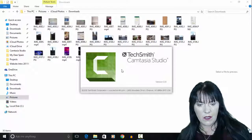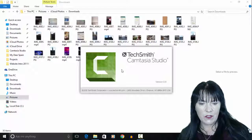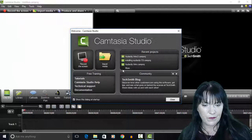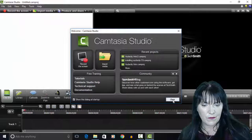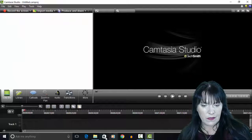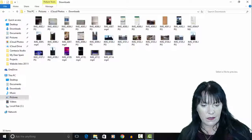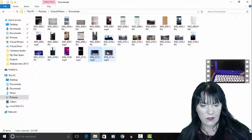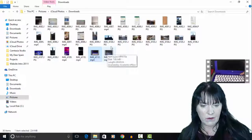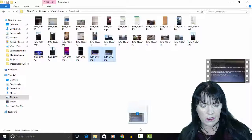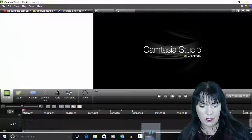Open up Camtasia Studio 8 again. And now we can drag our two renamed files into our project.